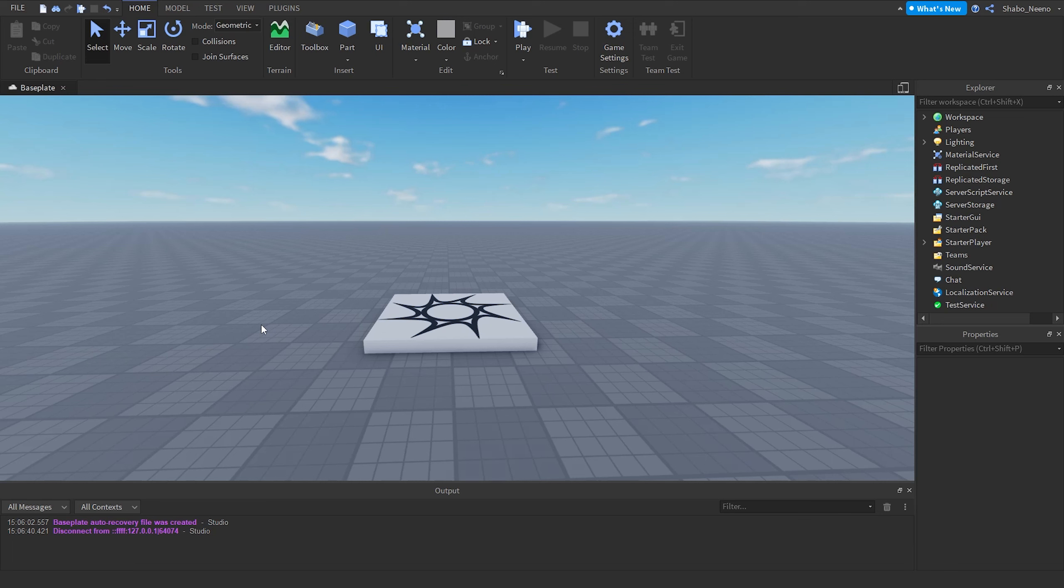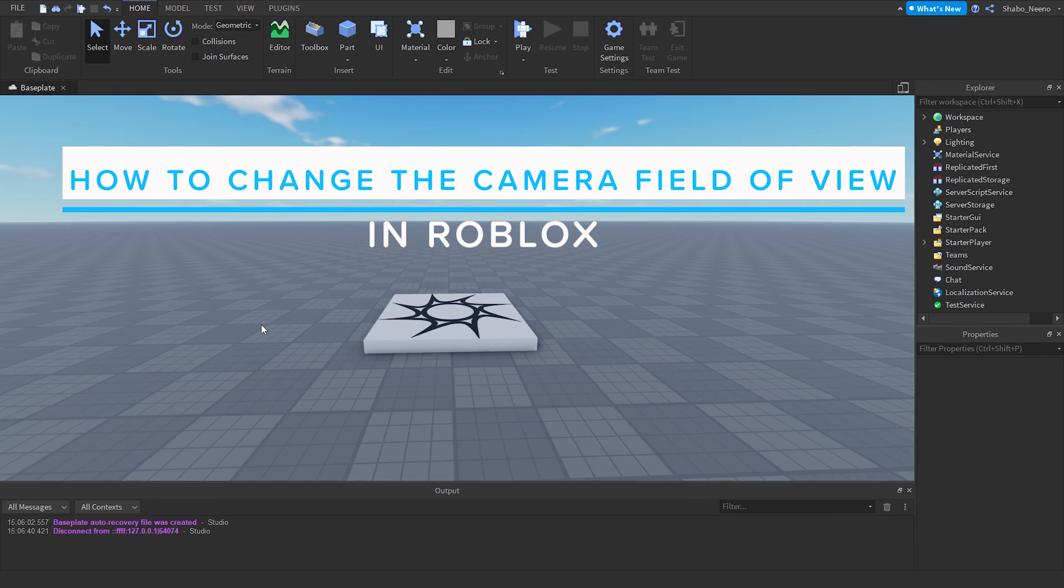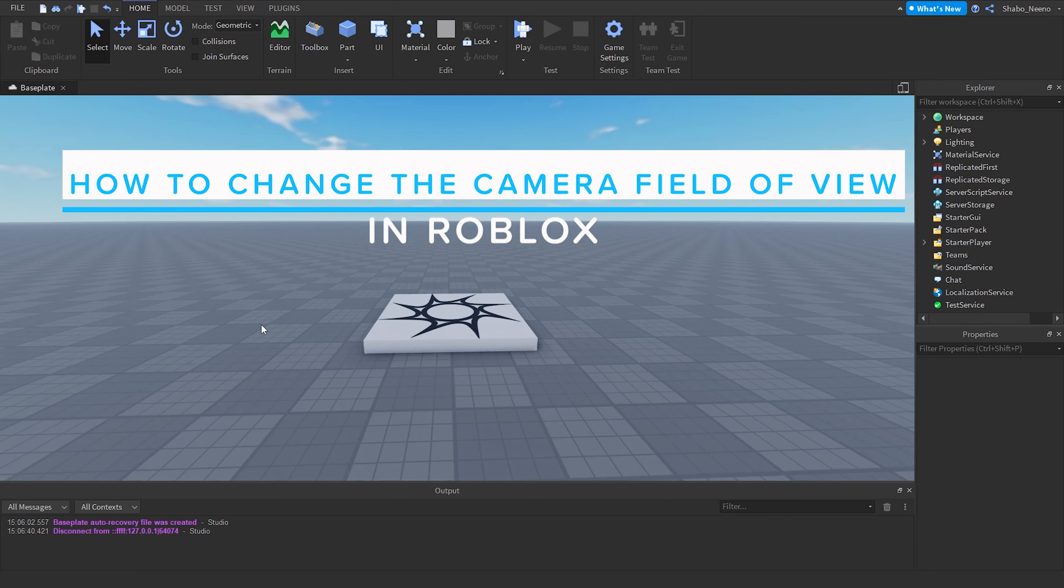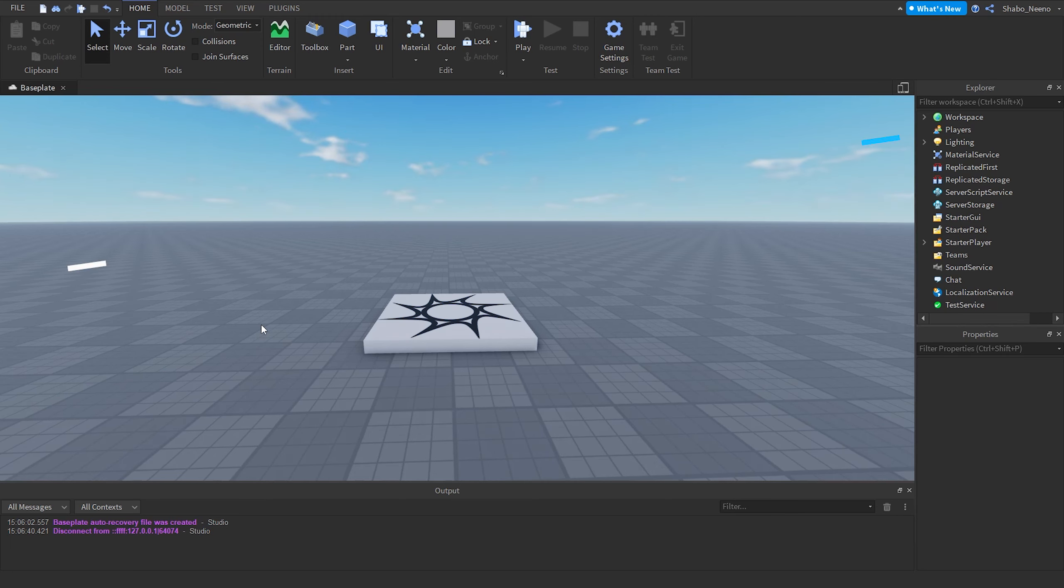Hey everybody, Shaabo here, back for another video. Today I'll be showing you how to change the camera field of view in Roblox.